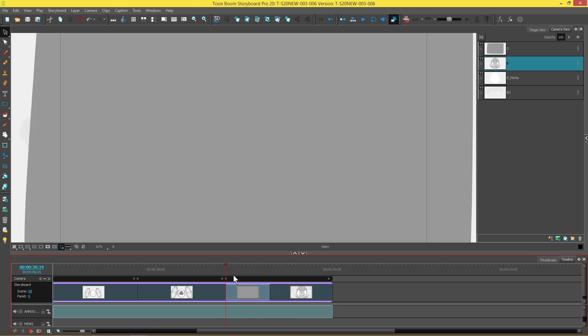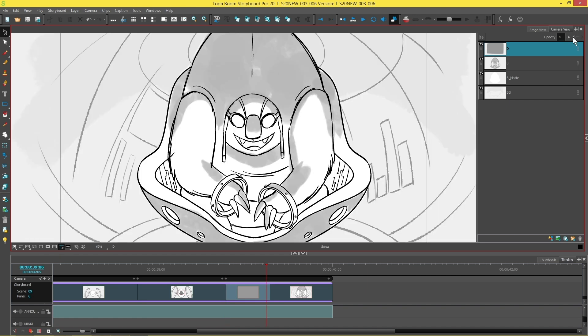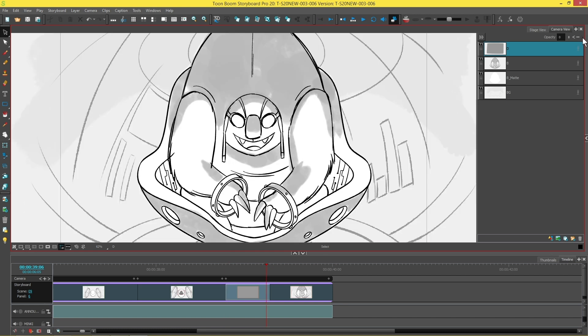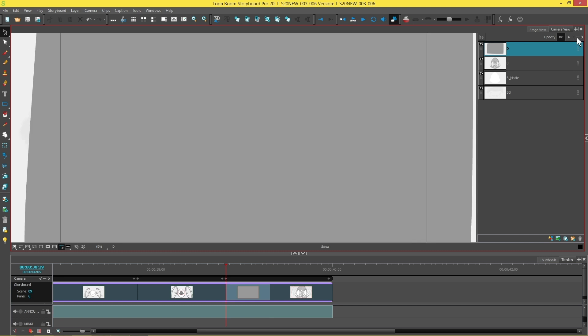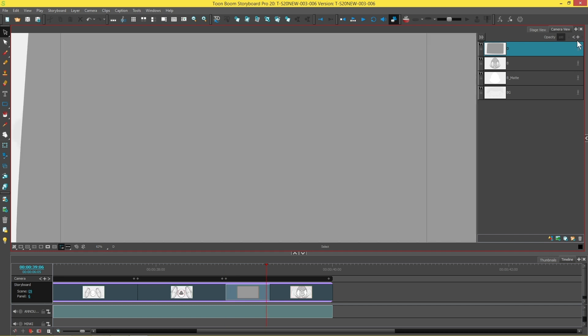Now if you ever want to delete an opacity keyframe on a panel, again, make sure that you have the layer selected that has the keyframes on it. And you'll see that there's arrows on either side over here. And if you click one of those arrows, it'll either take you backwards through your keyframes or forwards through your keyframes. And then whenever you're on the keyframe you want to delete, you just press the minus button and it deletes the keyframe.